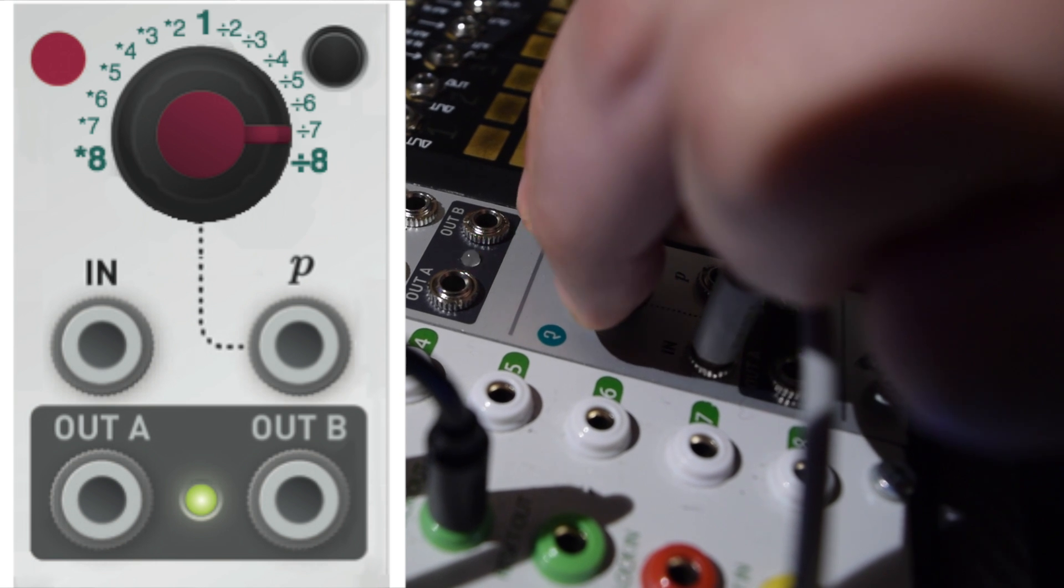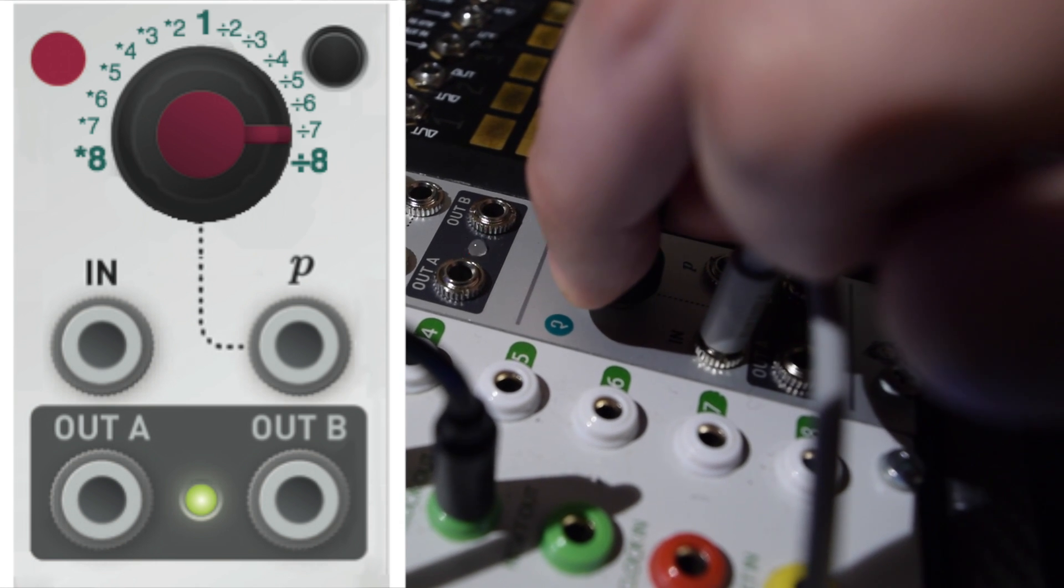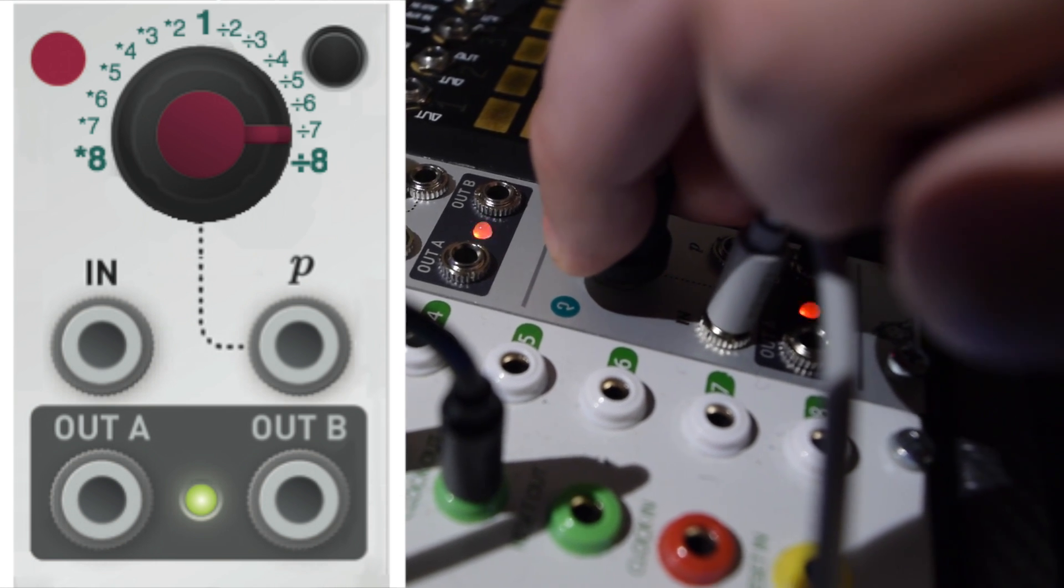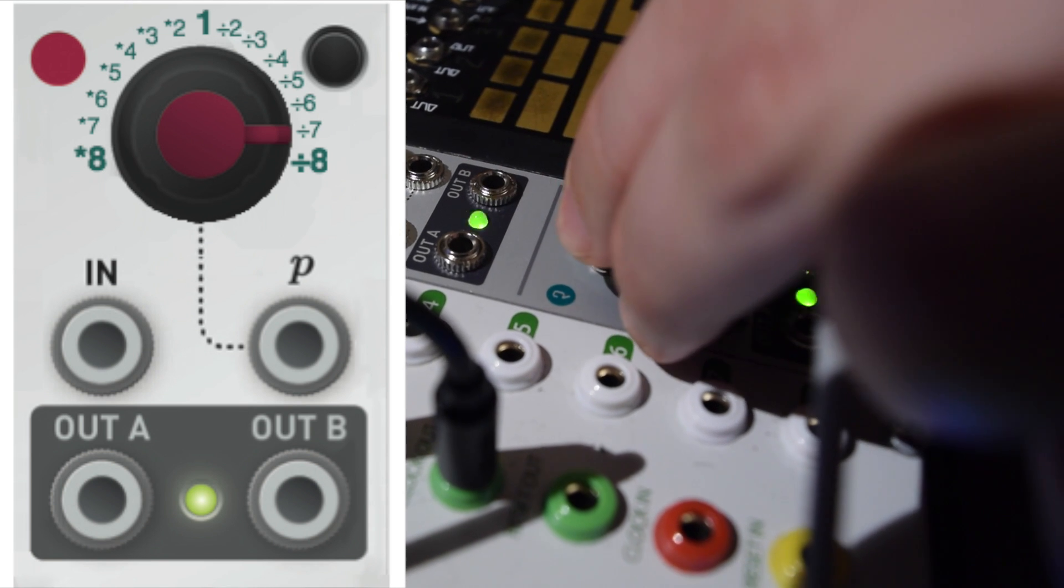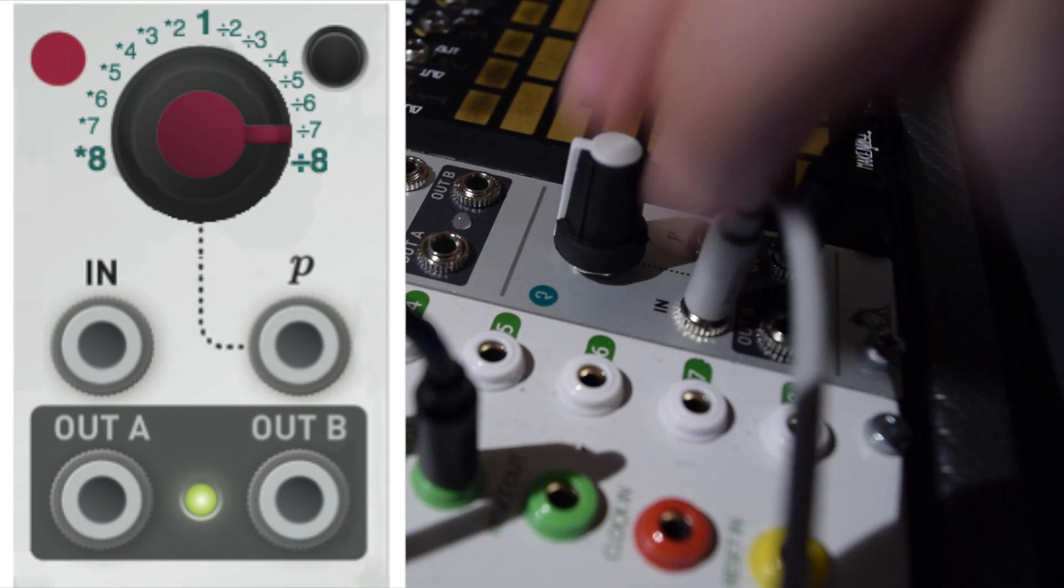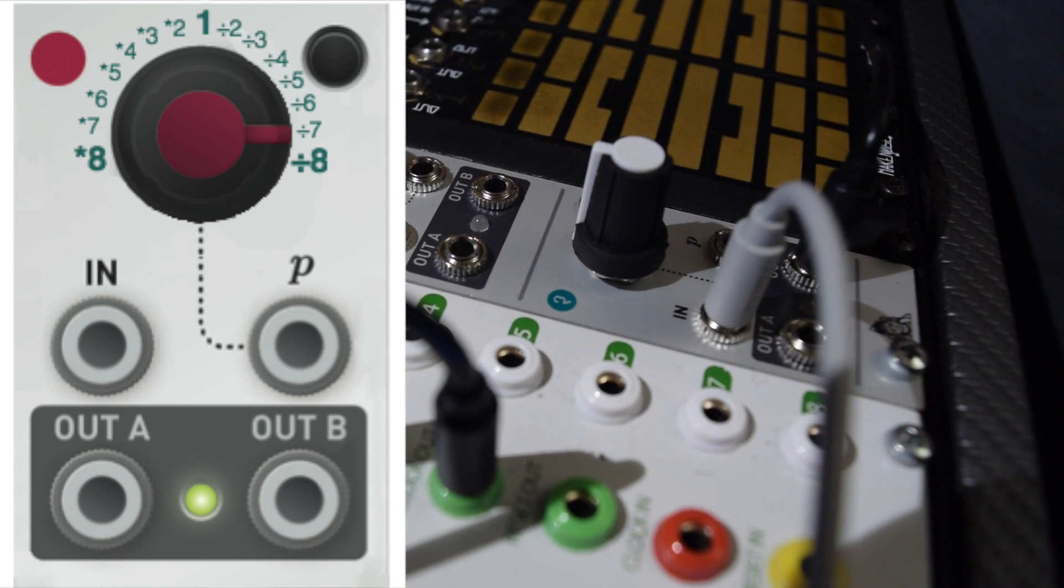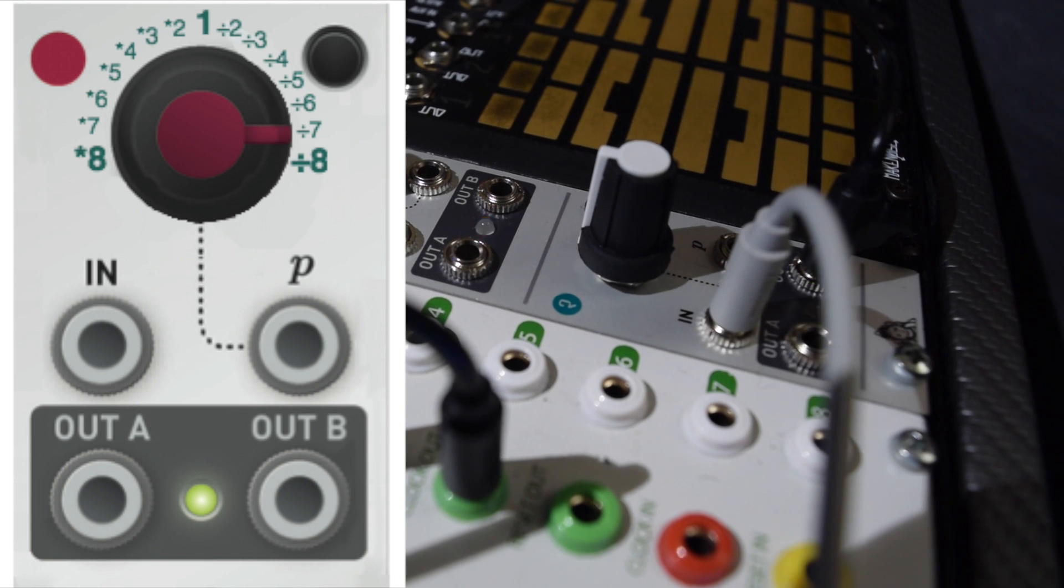To the right, you get divisions, where the output strikes at a slower rate than the input. And when the knob is facing midnight, the input is the same as the output and the effect is bypassed.